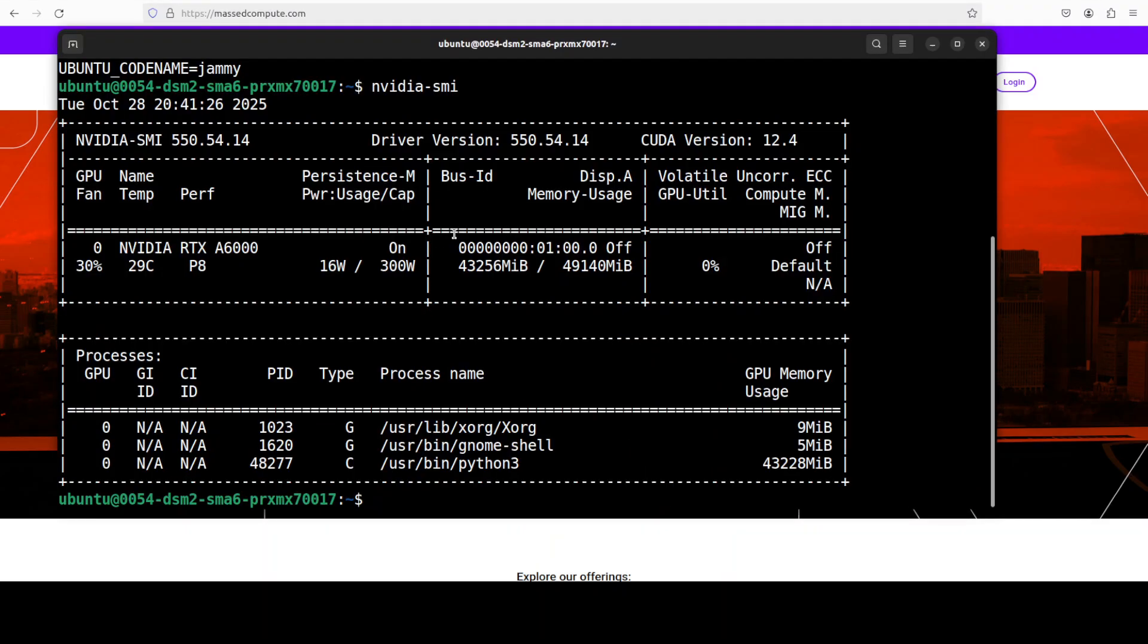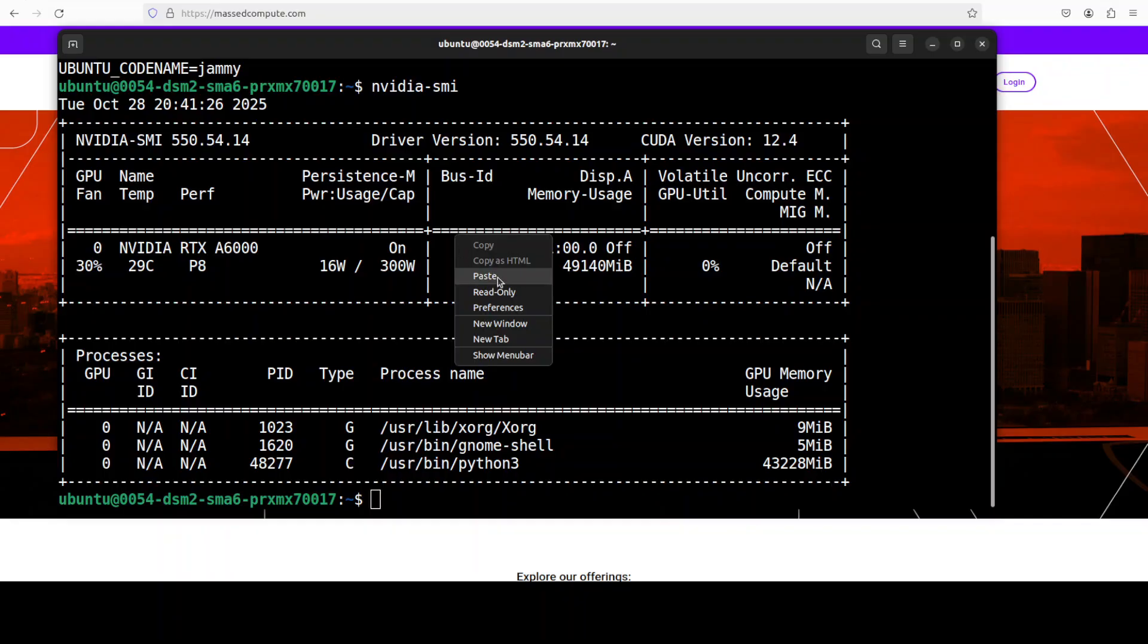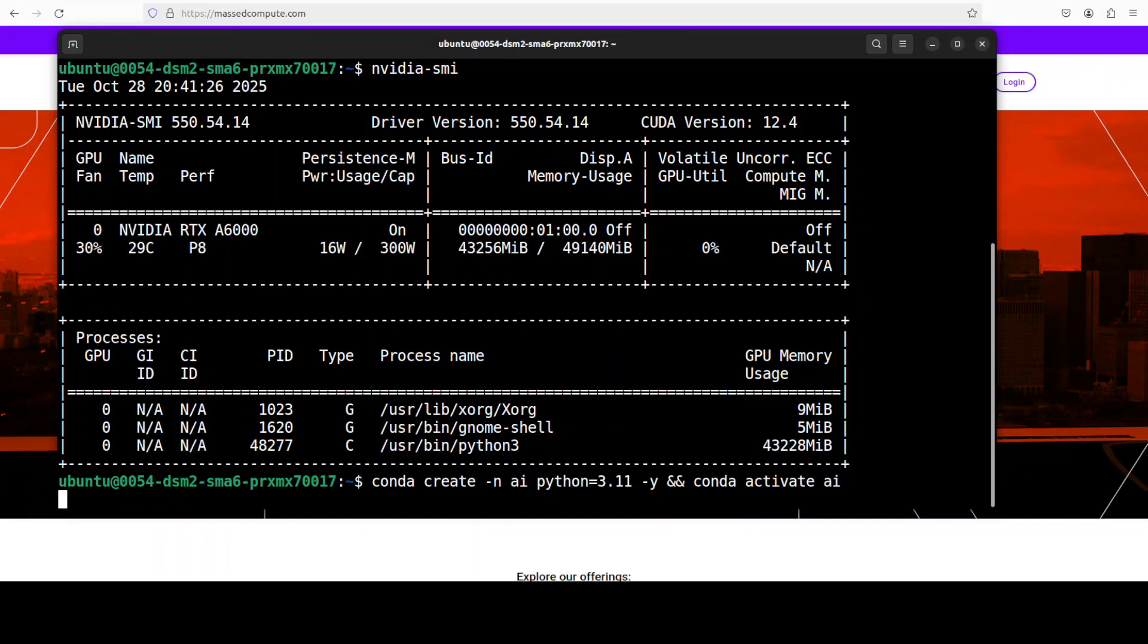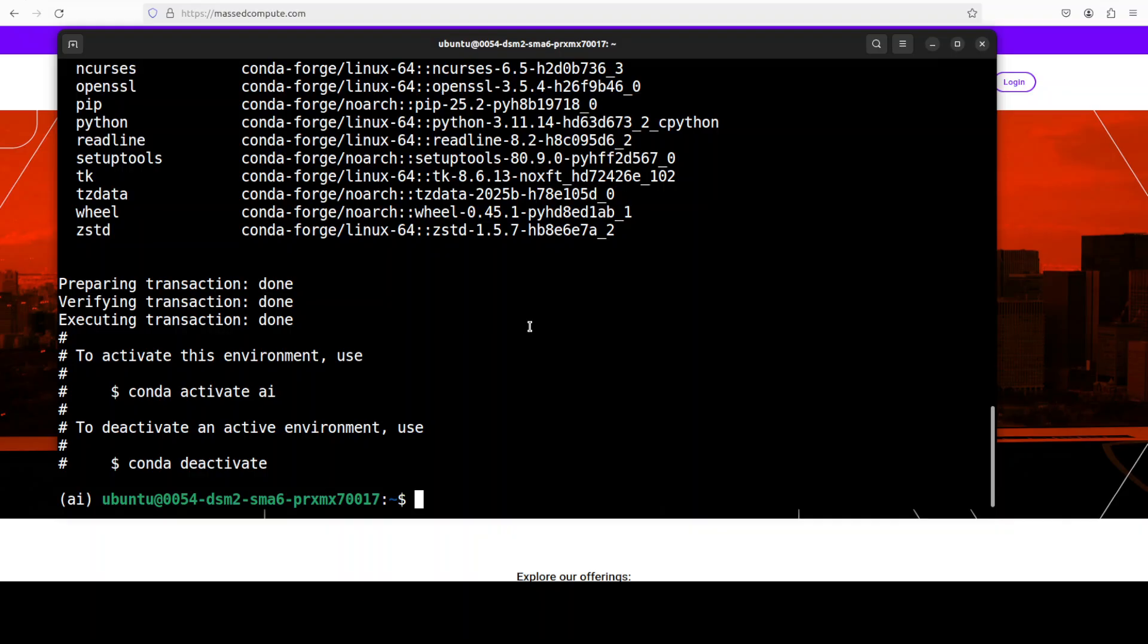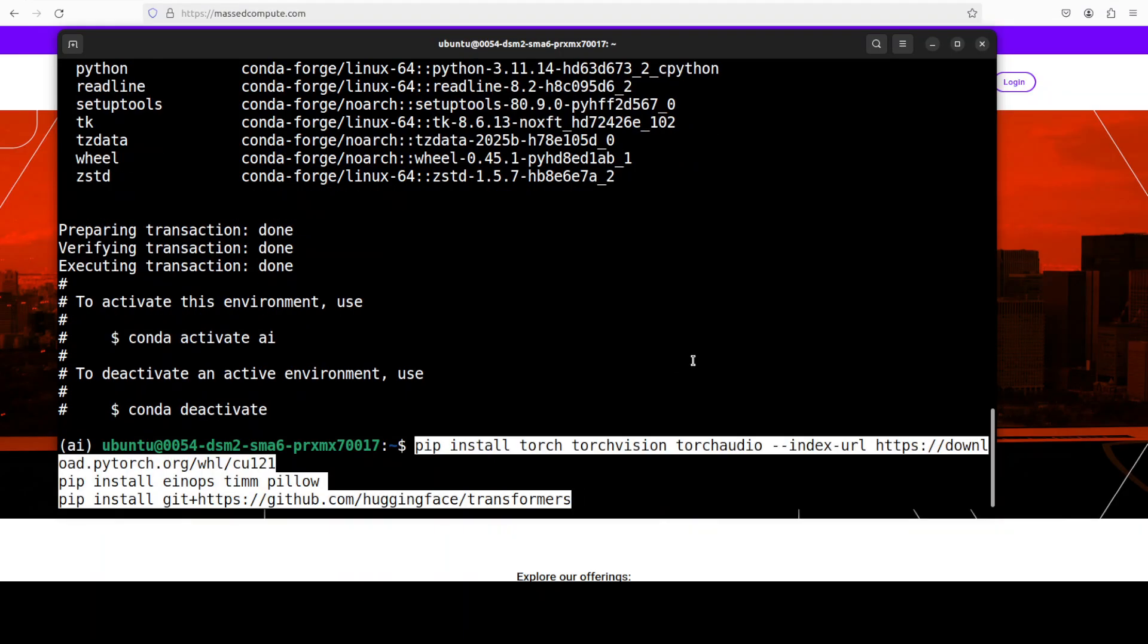Let me start by creating a virtual environment and now let's install all the prerequisites which are primarily torch and transformers.